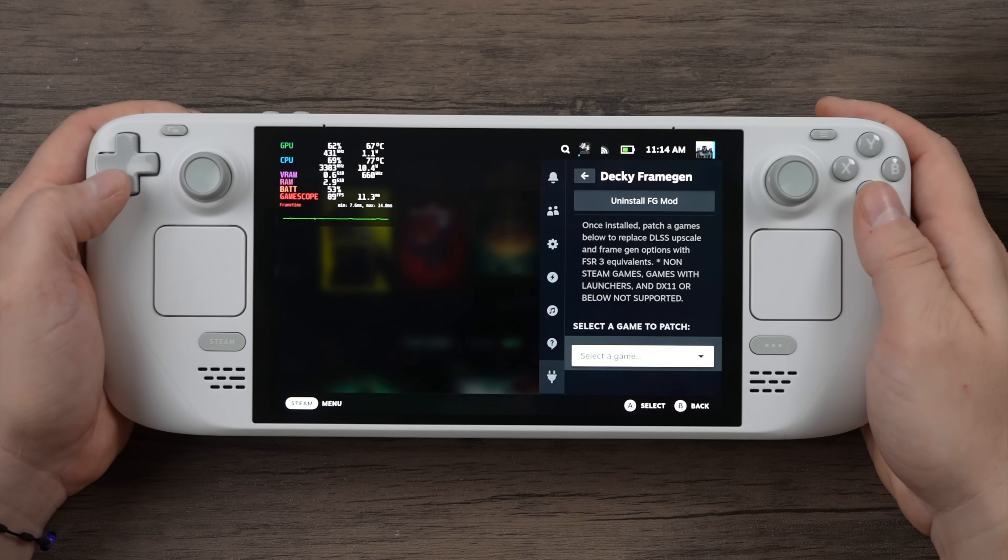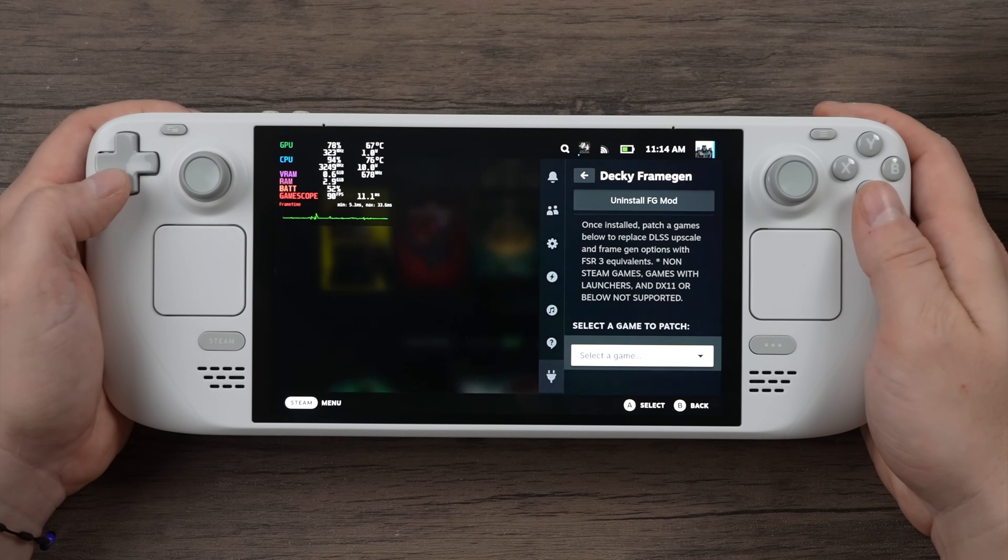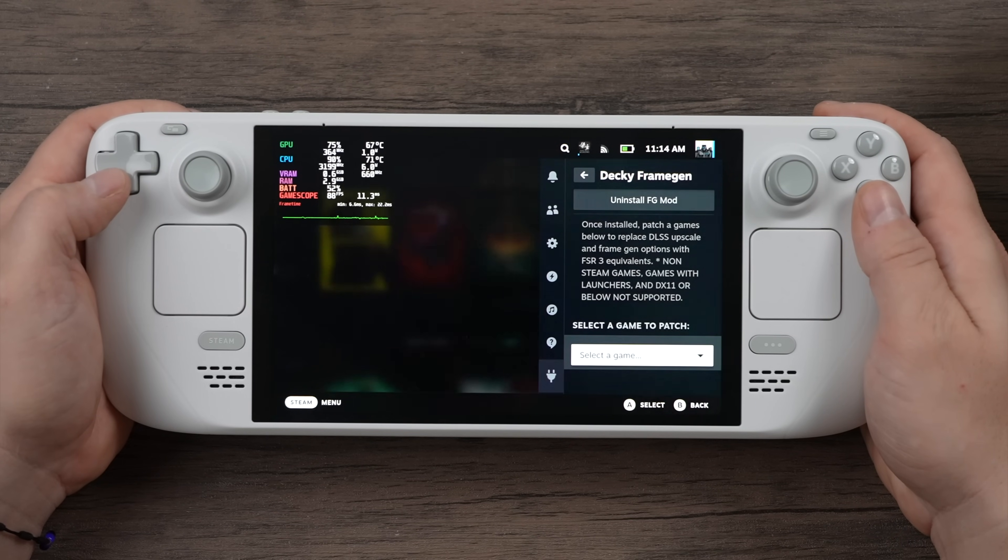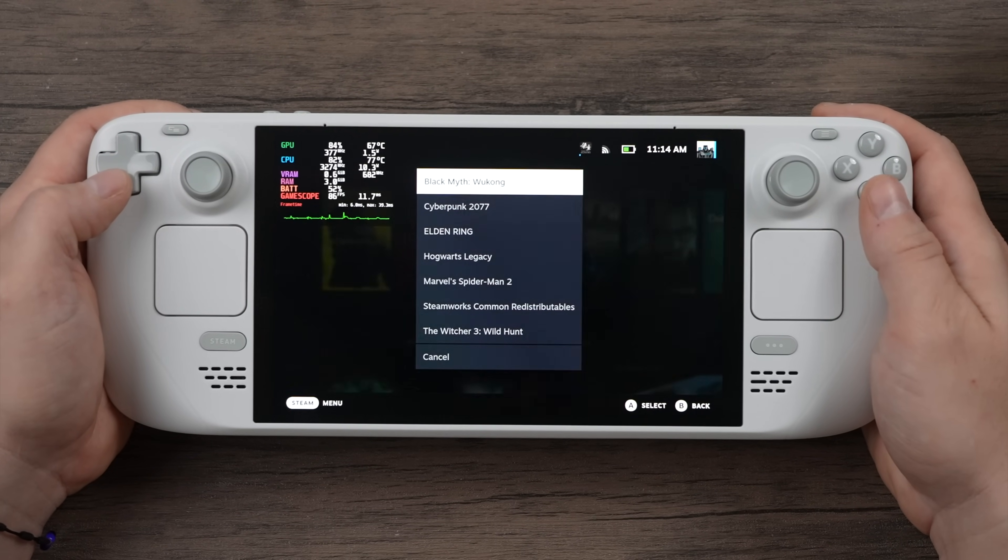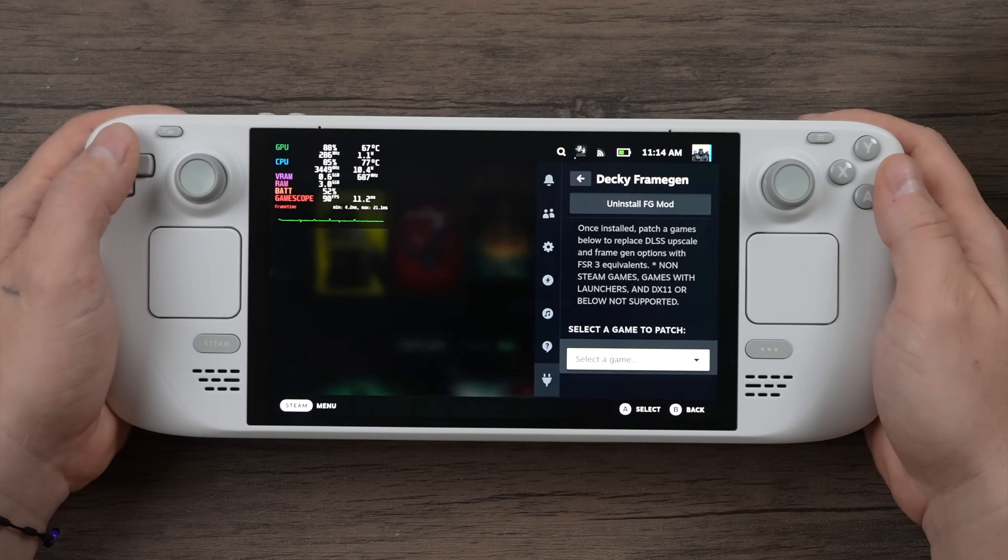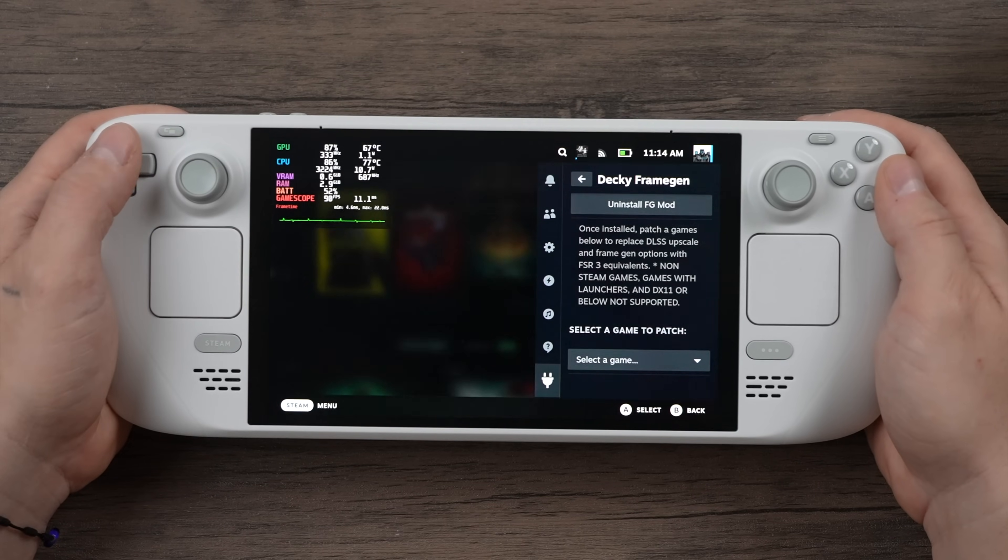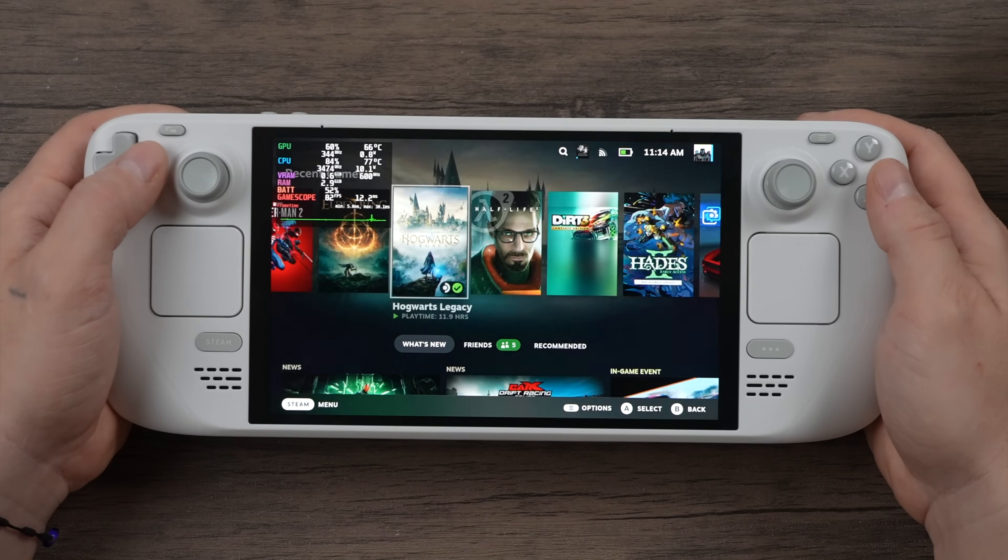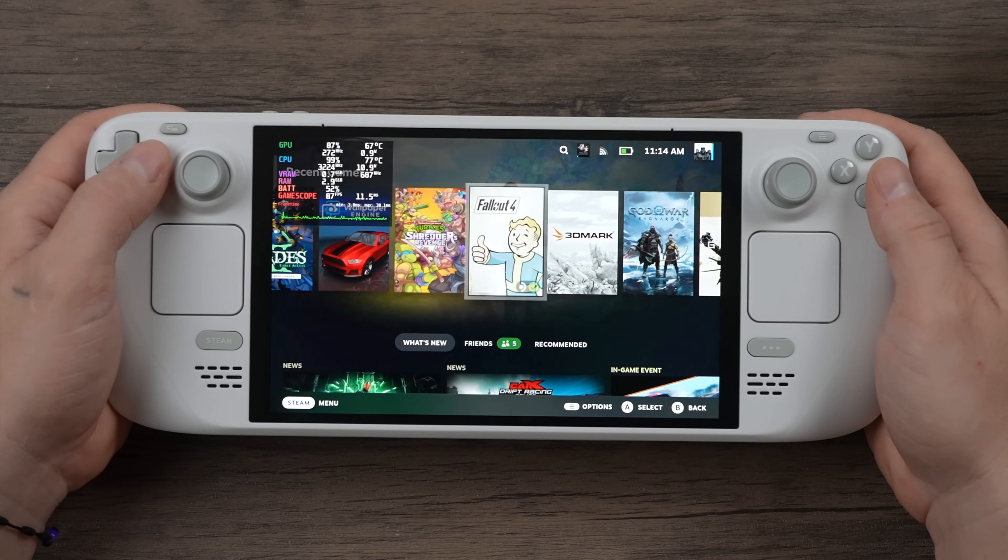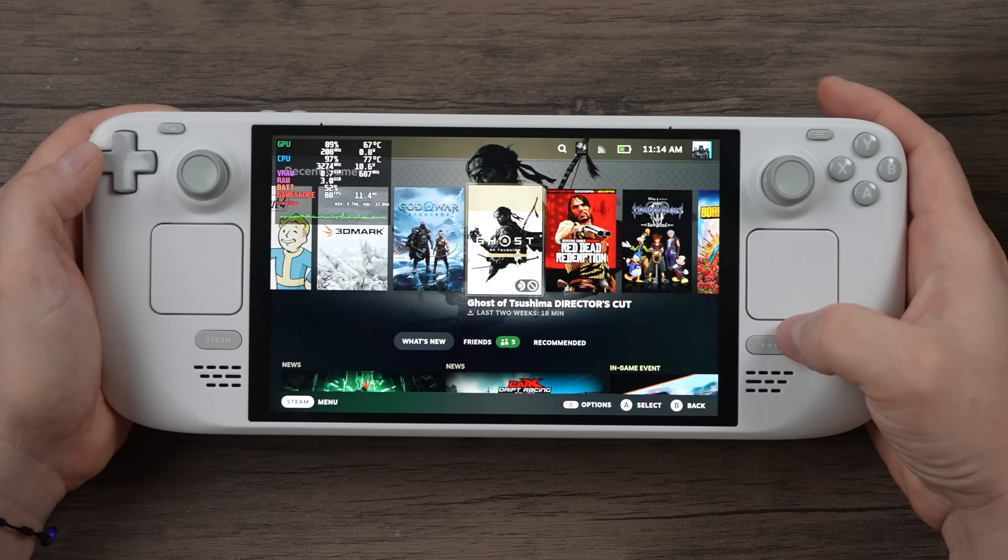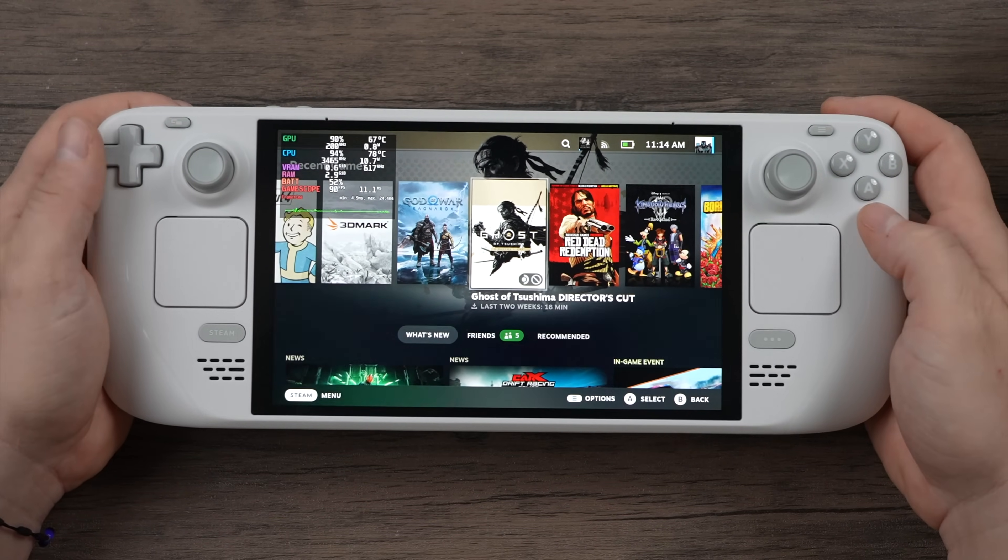This is a plugin manager that actually works out really well for a lot of different plugins. If you want to re-theme your whole Steam Deck, you can do it from Decky Loader. That's another plus to installing something like this, but we're going to be covering Decky Frame Gen. I'm going to connect this to my game capture so it's a lot easier to see.